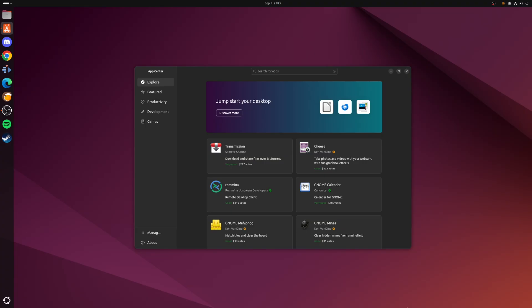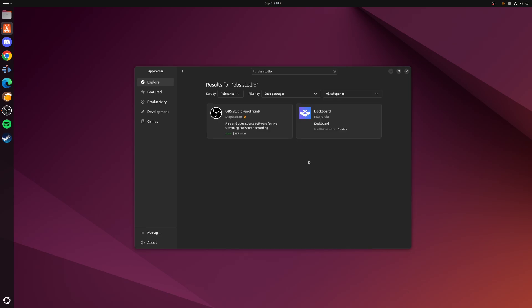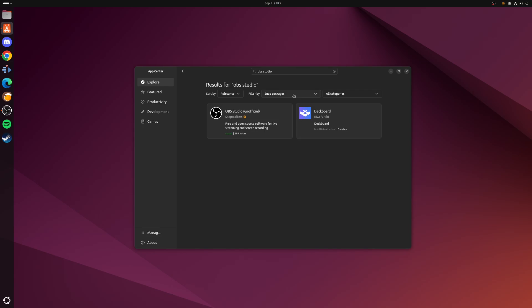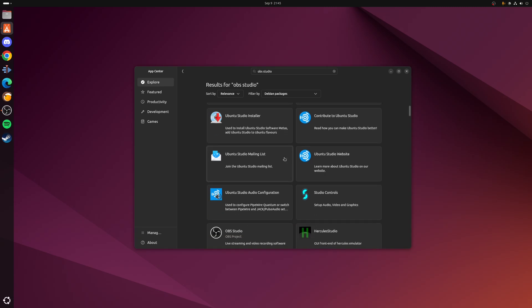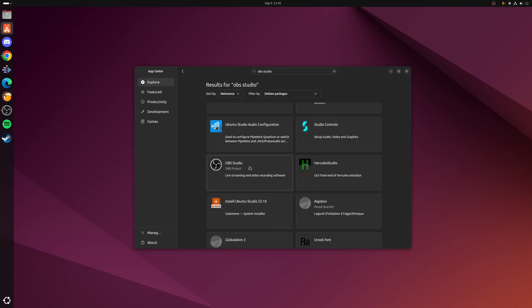So for example, if you're using Ubuntu, then all you need to do is open up the app center and then search for OBS Studio. By default it will select the Snap package, but instead we want to choose the option to filter by Debian packages, and if we just scroll down a little you should see the option here for OBS Studio.